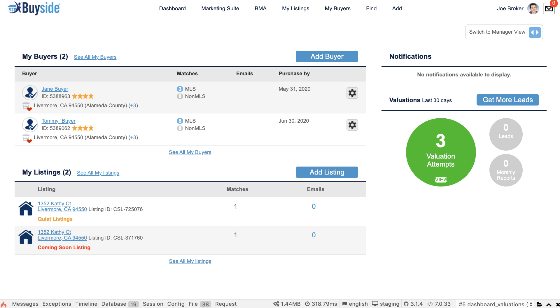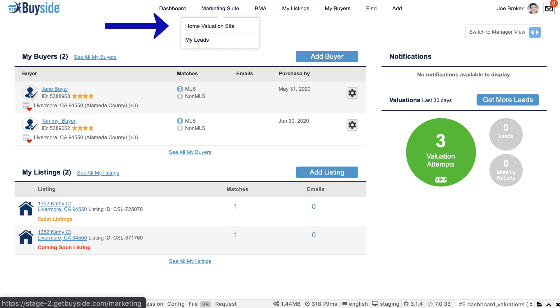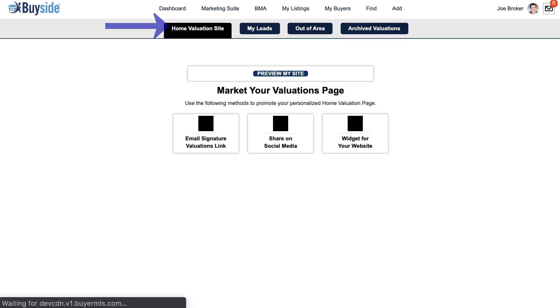A great way to get new seller leads from your home valuation site is to post the link into your signature. From your marketing suite, go to Home Valuation Site.